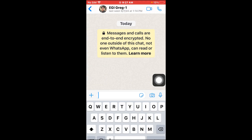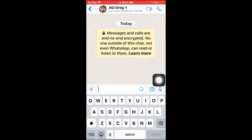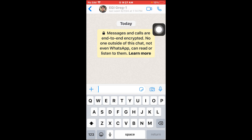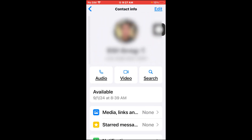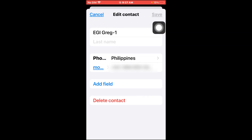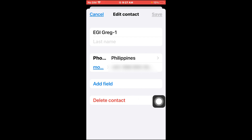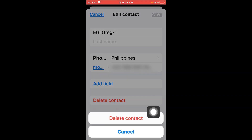You should be able to open the message. What you're going to do is click their name at the top, then click Edit. In the Edit menu there is an option for us to delete this contact.